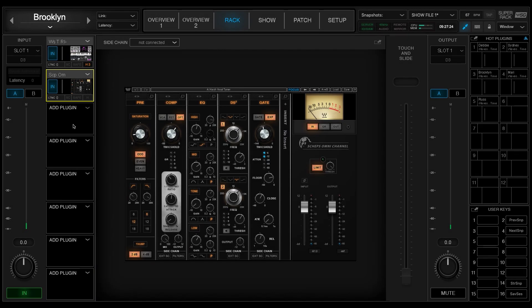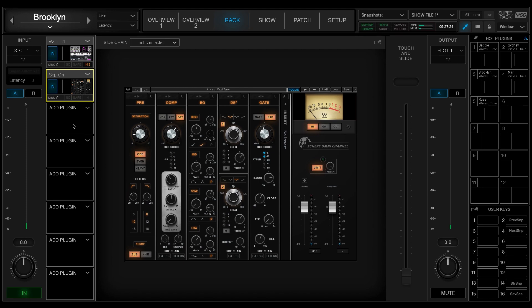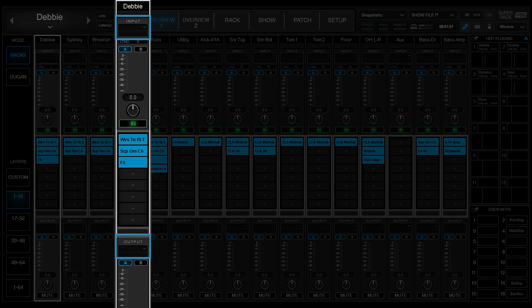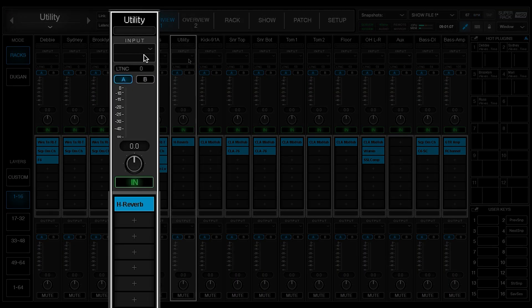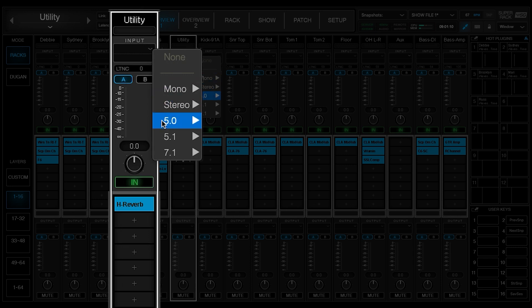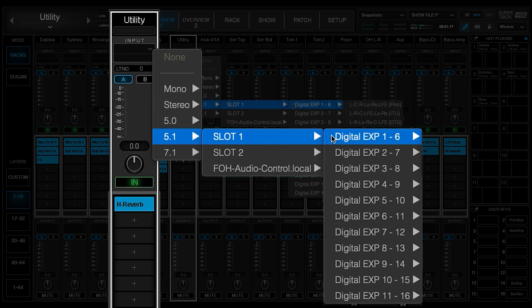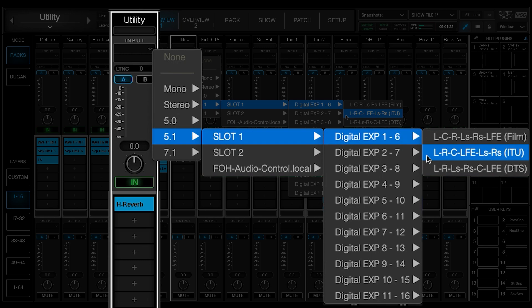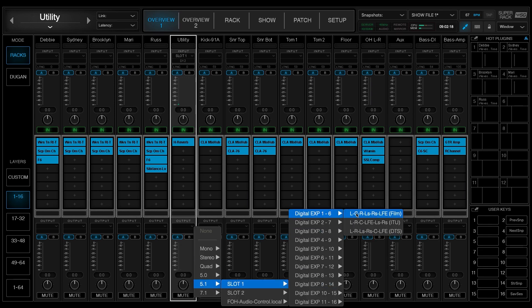A rack must have an input and an output, whether the audio comes from an ASIO or Core Audio driver, the console's expansion card, or a hardware I/O device. Rack input and output routing is done in the Rack or Overview windows. Select a rack and open its input drop-down menu using the arrow at the top. Choose the format of the input signal, select a device, select I/O channels, and choose a stem format. Some multi-track formats offer different streaming sequences to meet varied delivery requirements. Rack outputs are routed in the same manner.